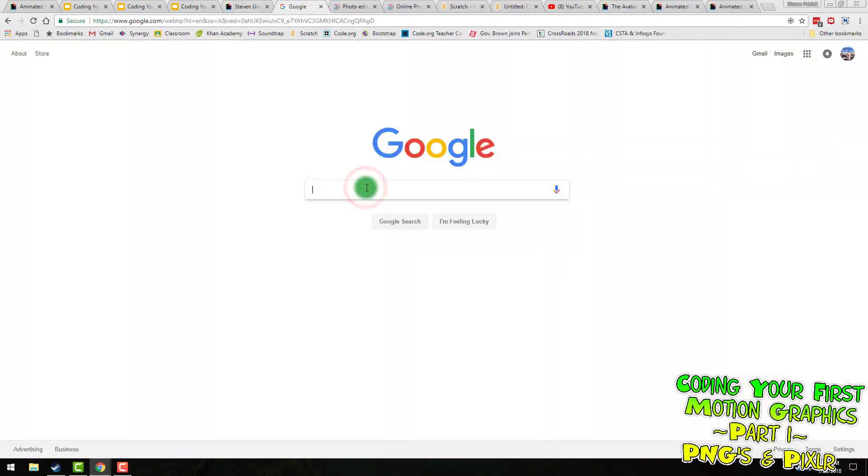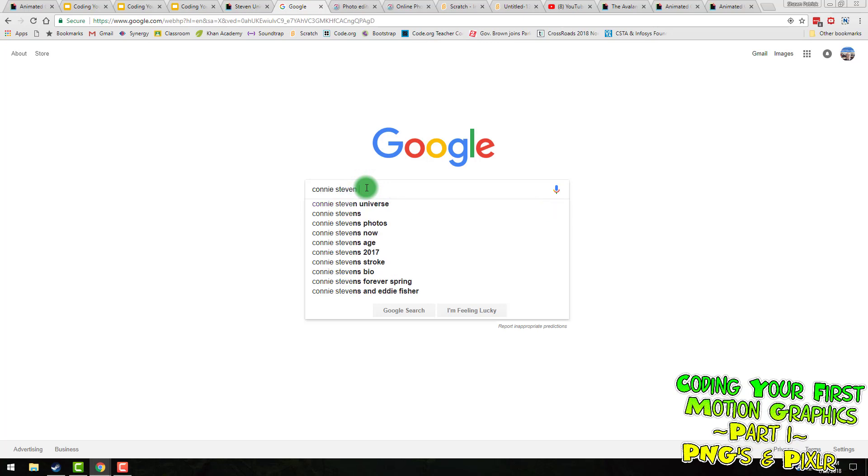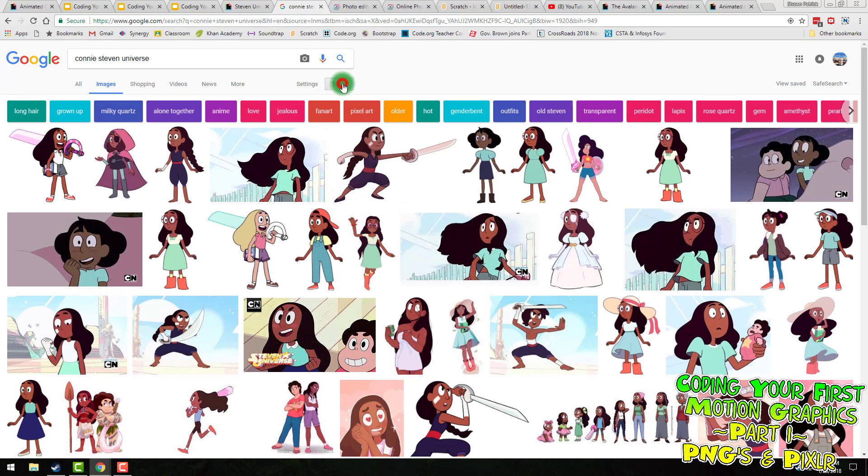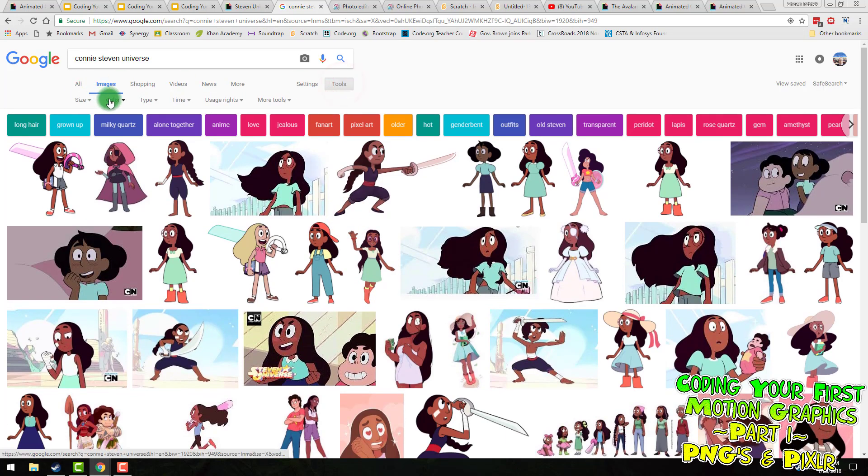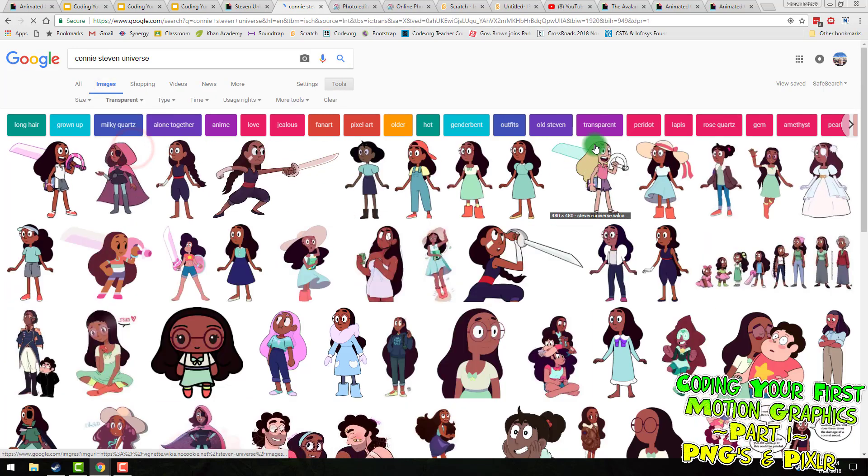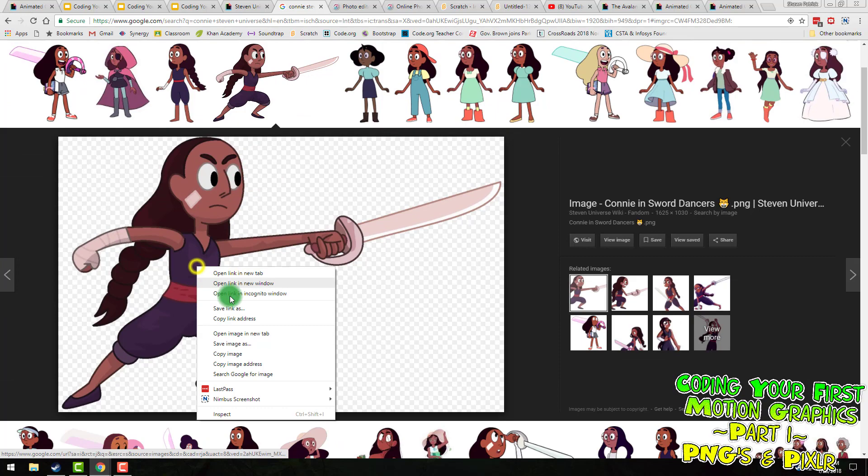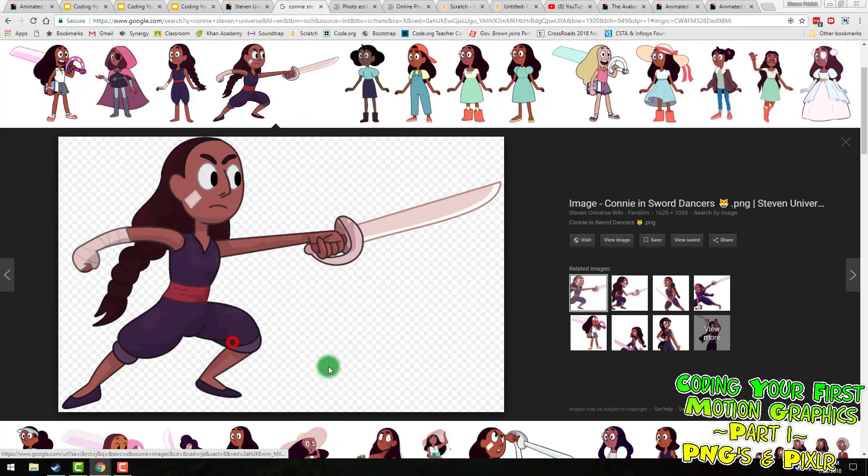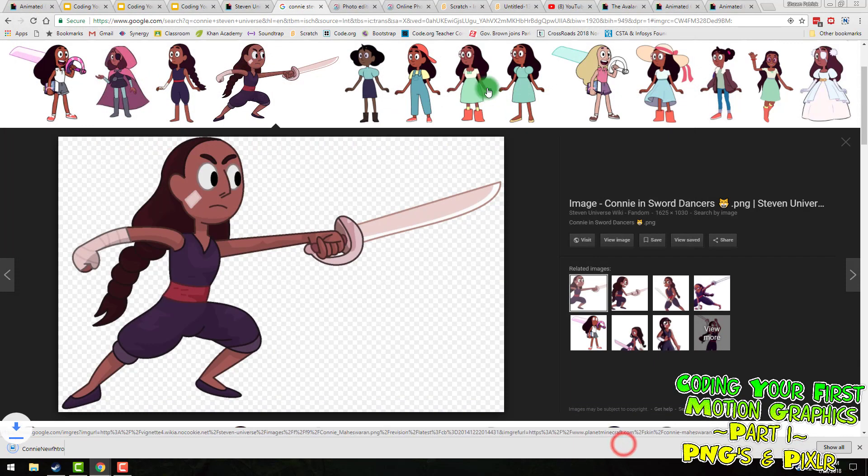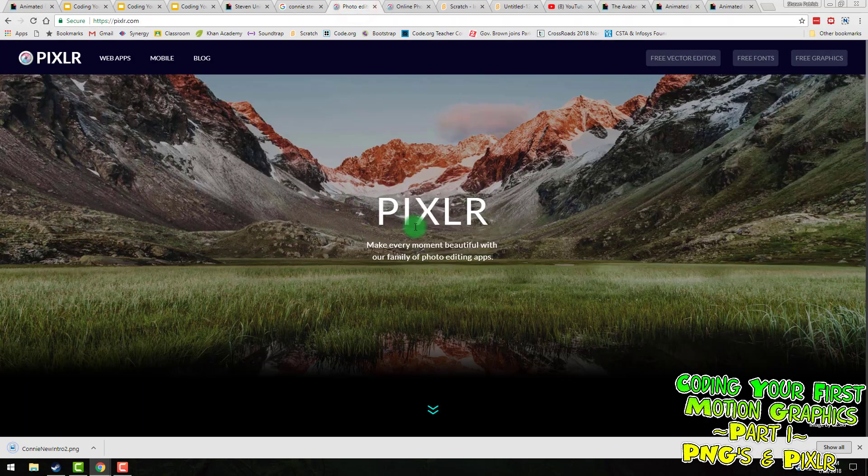So I am in Google Images, and I'm going to do Connie Steven Universe. And when that comes up, I want to get a PNG. So I'm going to go to tools, go to color, and click transparent. I'm going to take this one right here, right click on it, save image as Connie 2. Then I'm going to take that image.